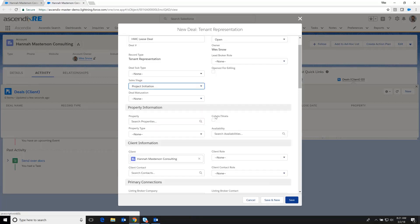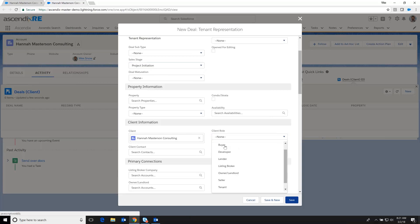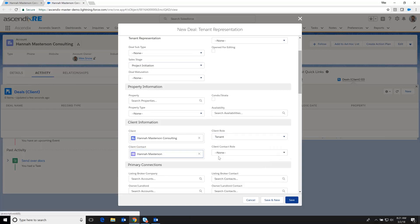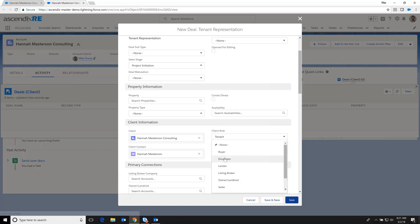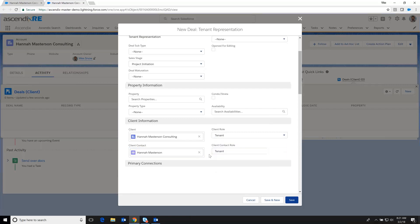And it's still early enough to where I'm going to designate this as a sales stage of project initiation. We don't yet have a property identified. And as such, we don't really have a listing broker or an owner landlord defined. But we certainly know that Hannah and her company are the tenant and she is the primary contact in this transaction.